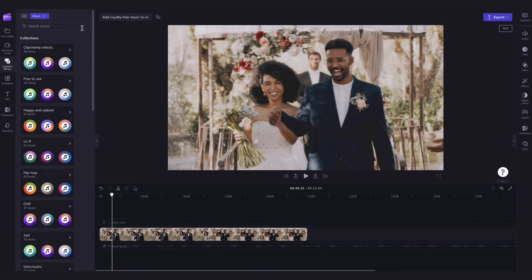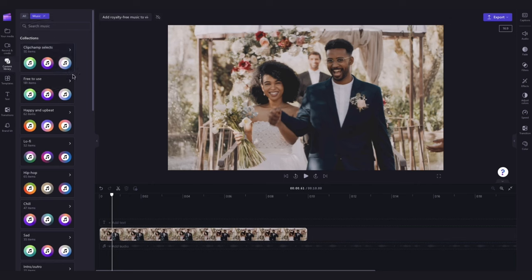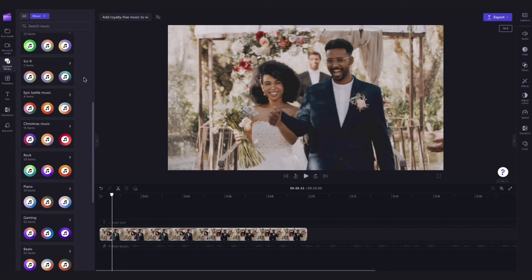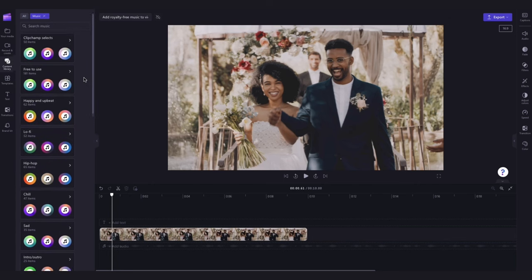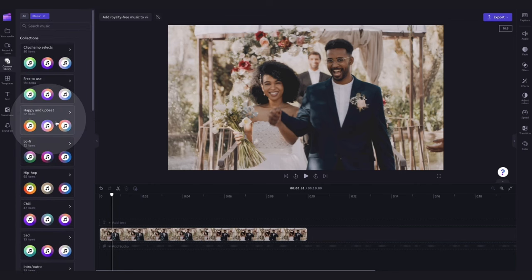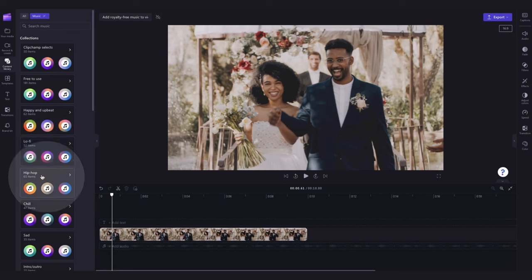But to make things easier, you can search through all of our custom content collections which are categorized into specific genres. For example, happy and upbeat, lo-fi or hip-hop.